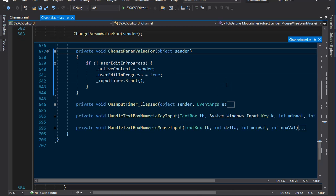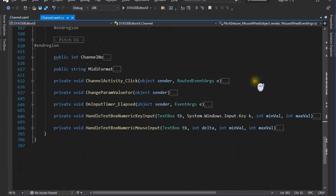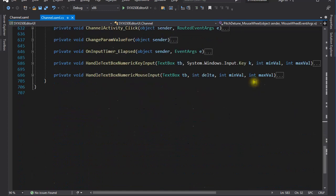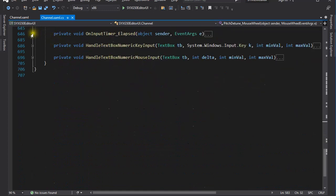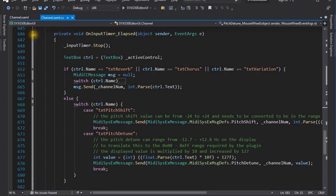Let us see how this works. In the changeParamValueFor method, I first check if the user is still pressing the arrow key or rolling the mouse wheel and that is what this userEditInProgress variable is for. I also assign the text box, the sender, to a variable I will reference later. And then I start the timer. This is where a slight delay is introduced. If no user action takes place within that time span, then I declare the editing complete and I can now move on to sending the MIDI message to the plugin.